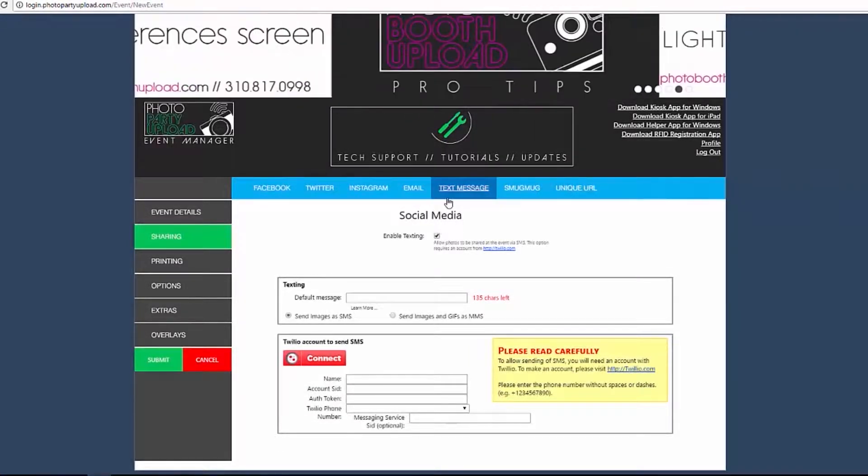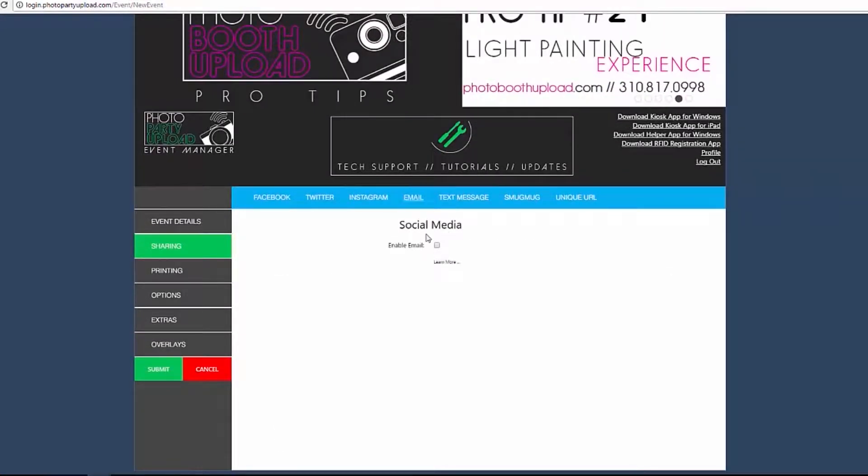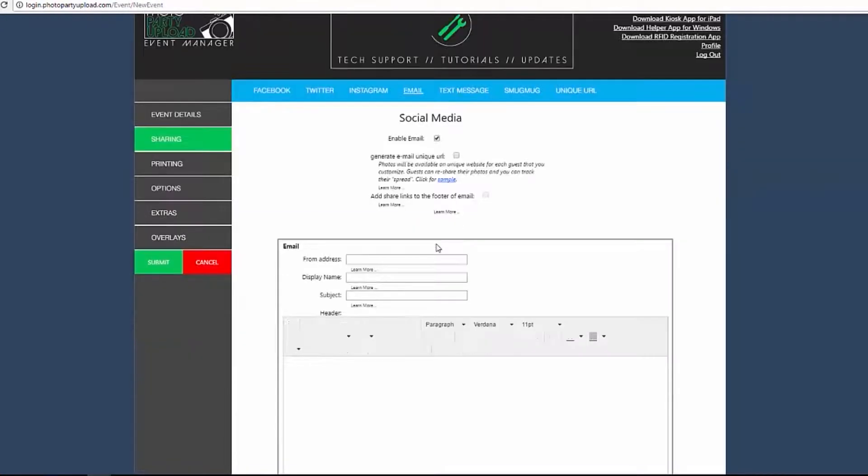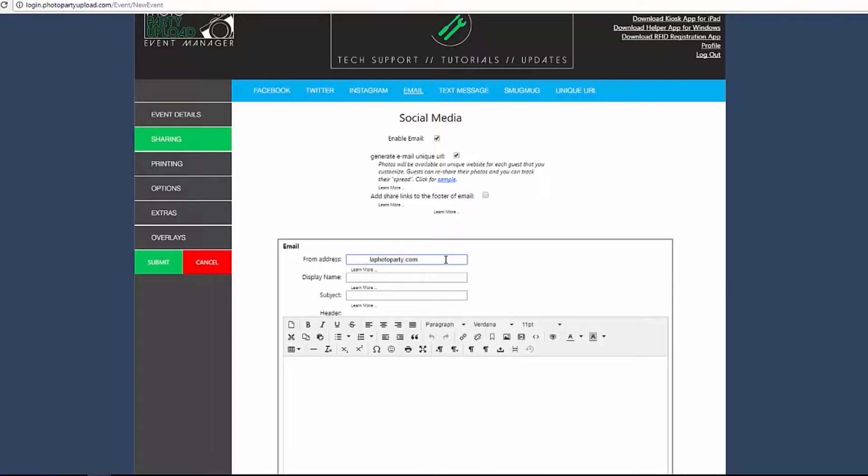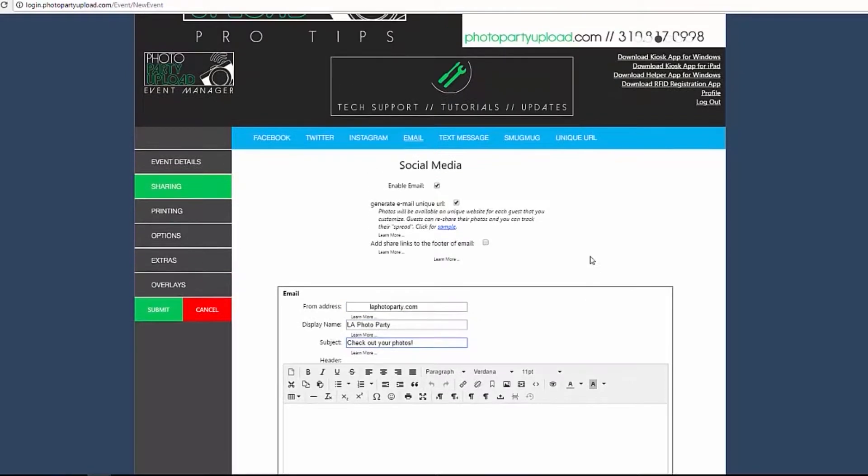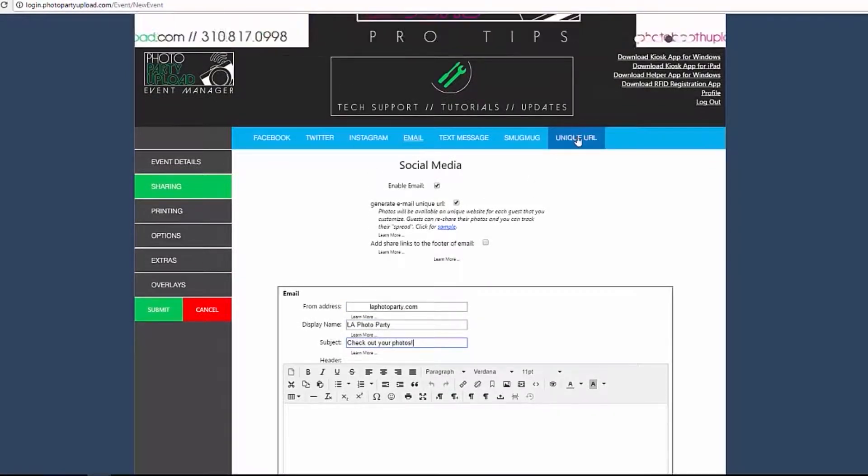For this example, let's enable Unique URL for email. Select the Email menu and check the option that says Generate Email Unique URL. Once enabled, complete the requirements of the email settings by adding a From Address and Subject, and now select the Unique URL tab from the blue menu at the top.